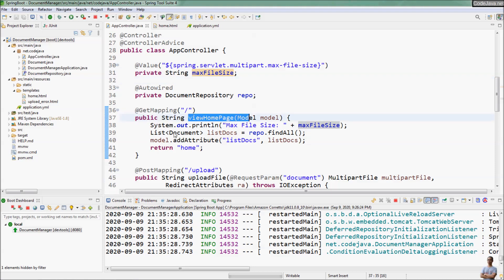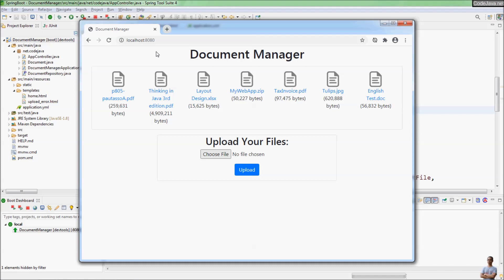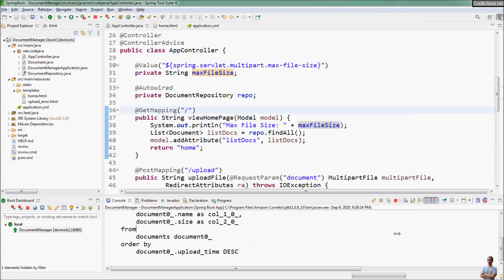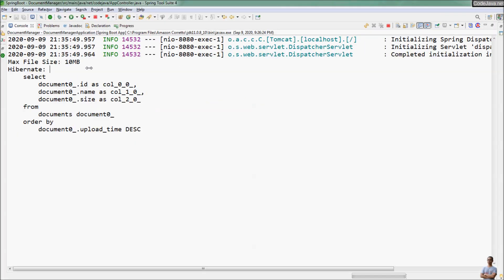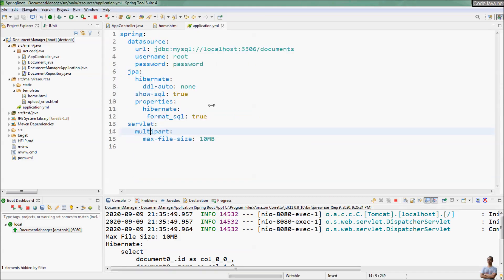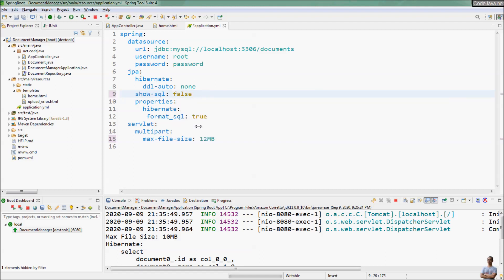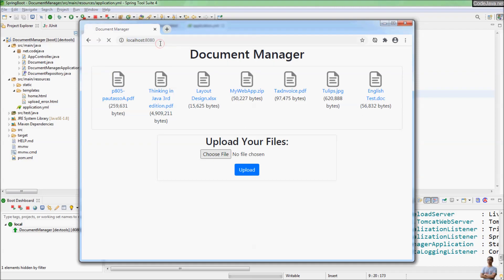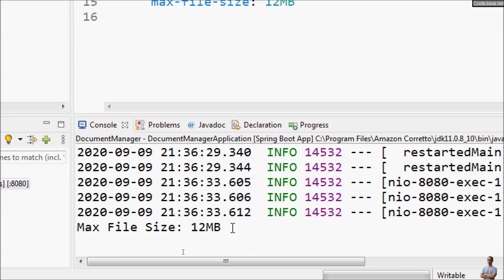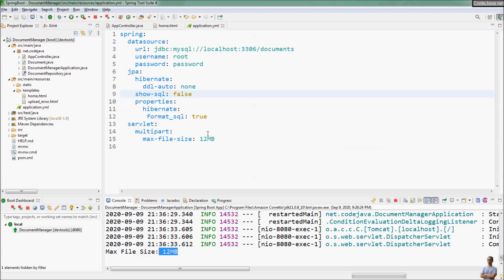This handler method will be invoked when we access the home page. Let me clear the console view and refresh the home page. You can see it prints max file size is 10 megabytes — exactly the value I specified in the configuration file. Now let me change the max file size to 12 megabytes, save the changes, and refresh the home page again.